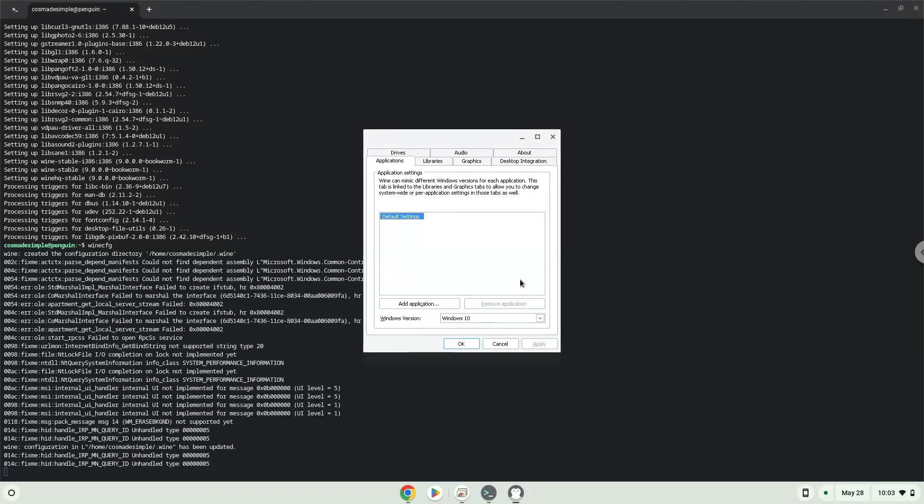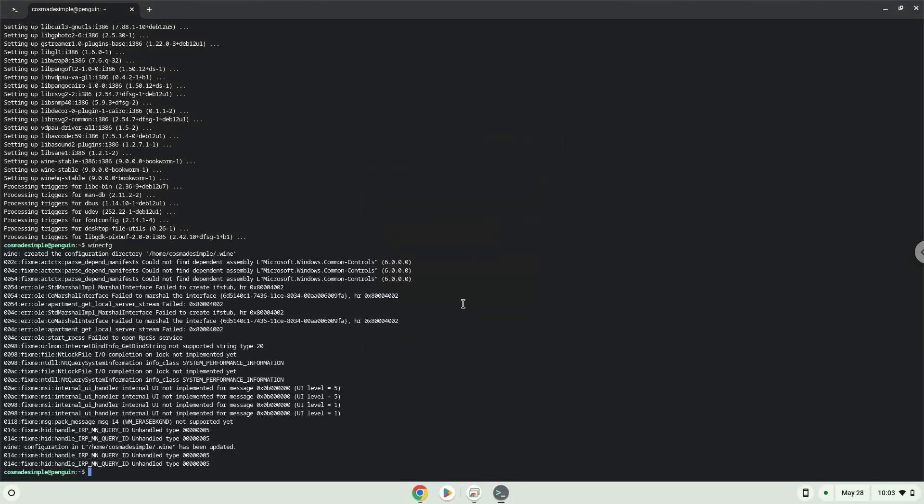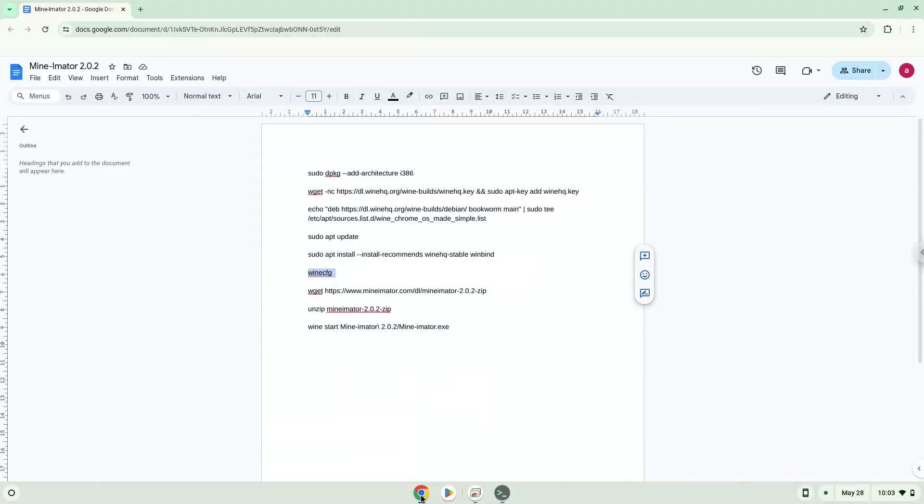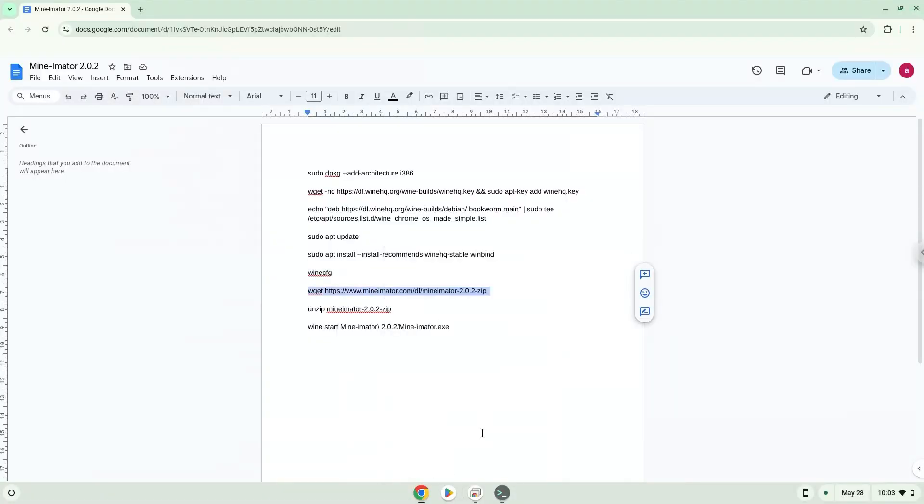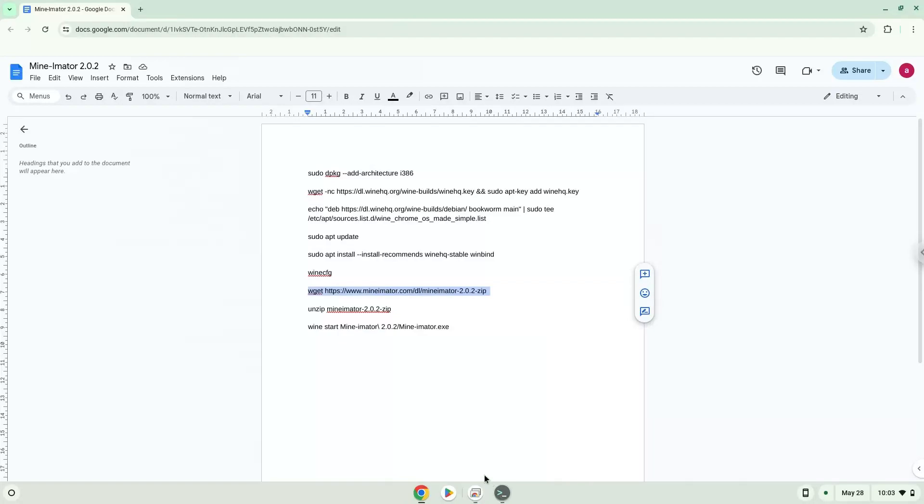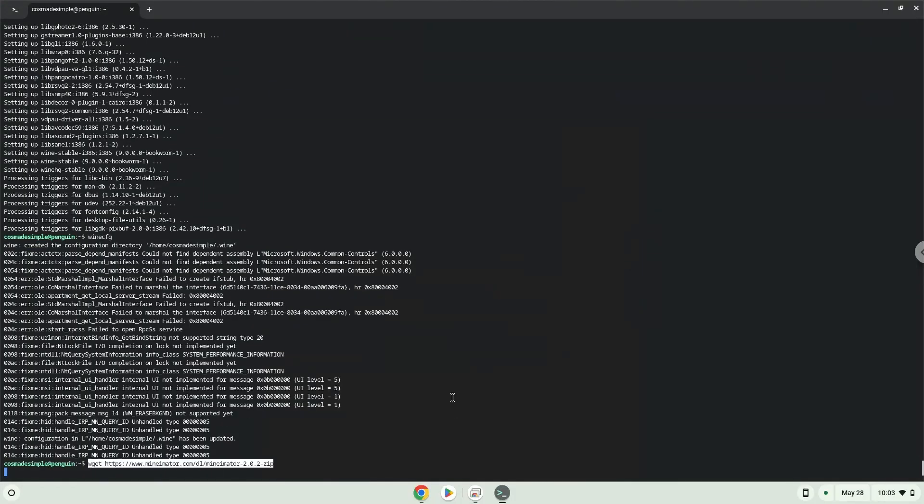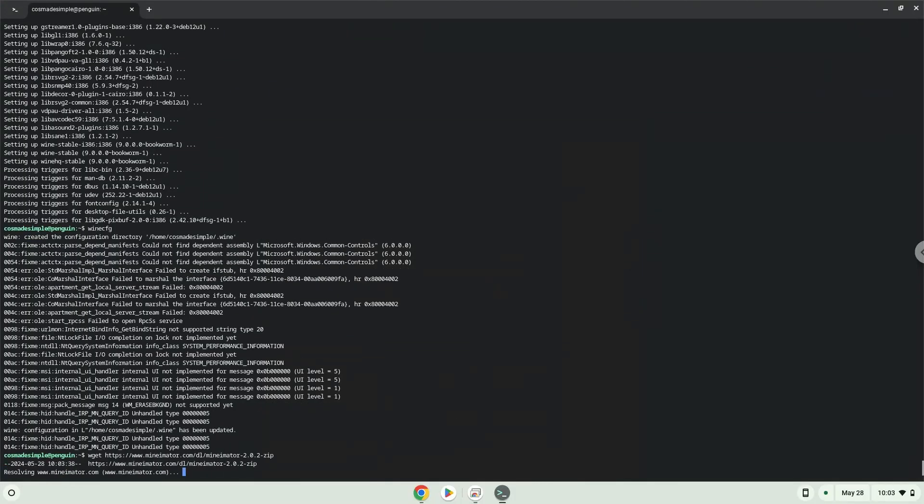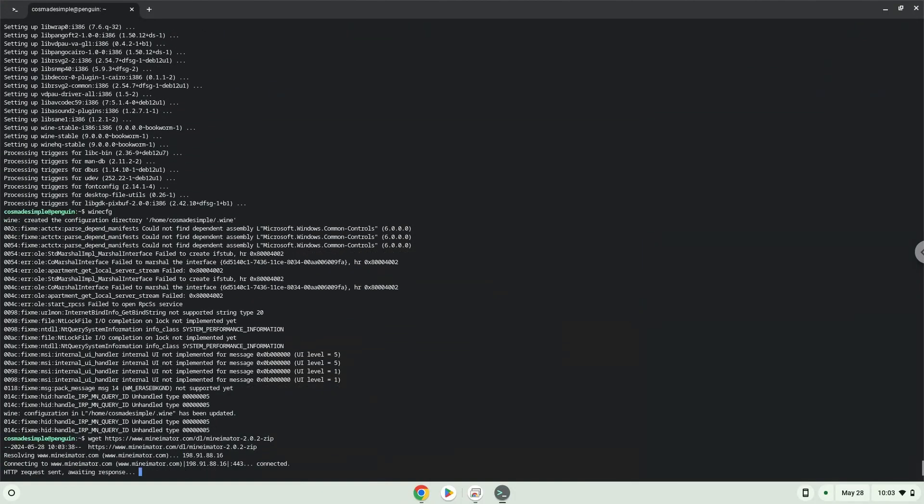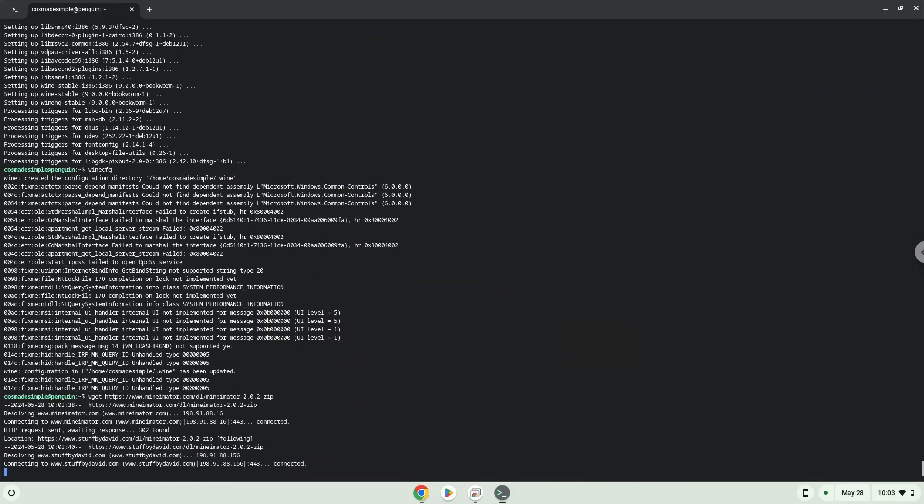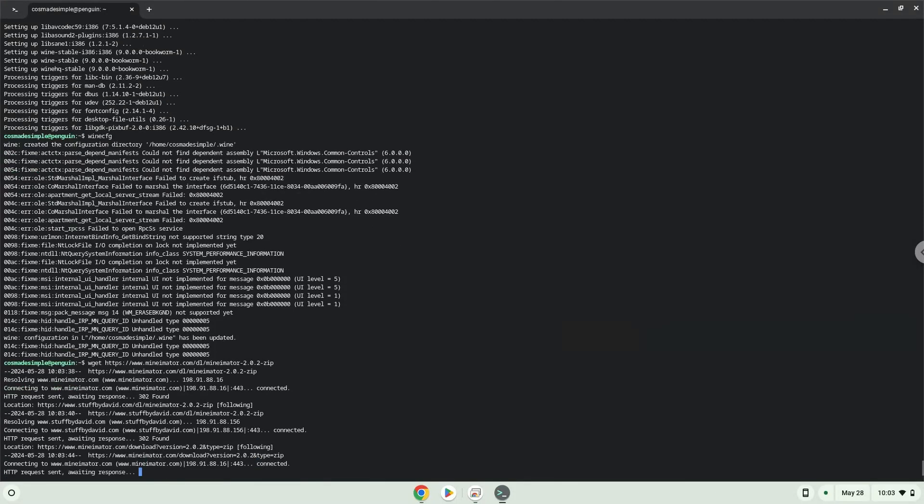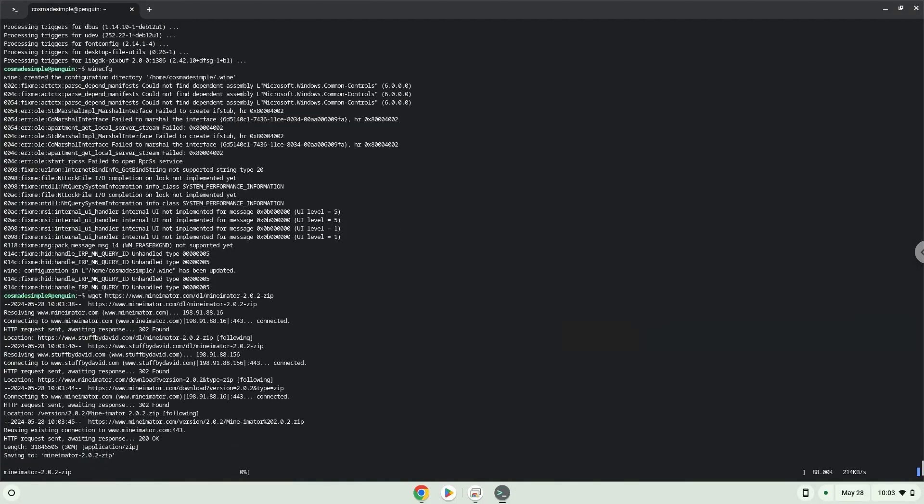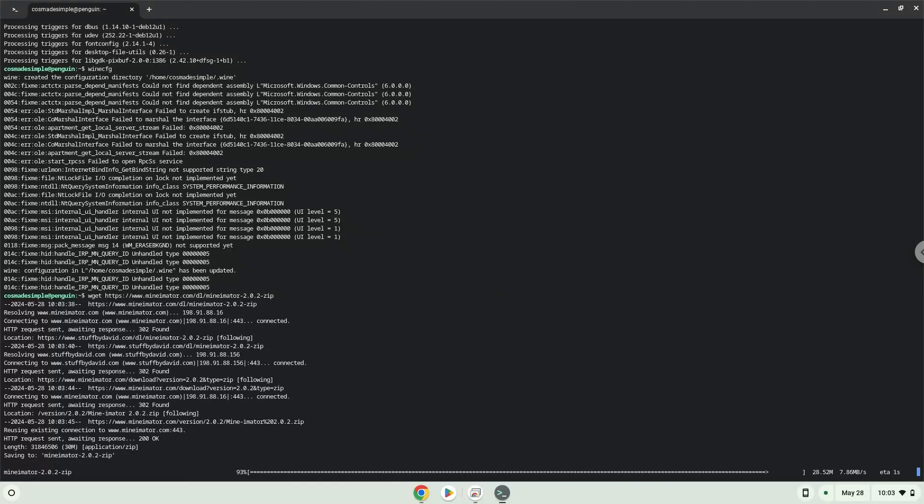Now we will download the game. Now we will unzip the game.